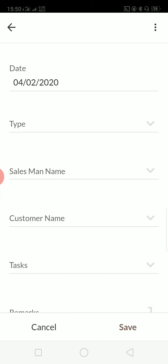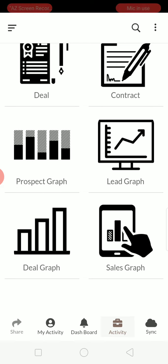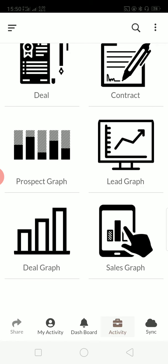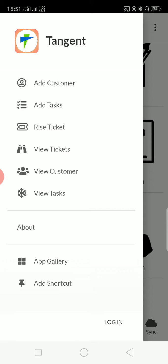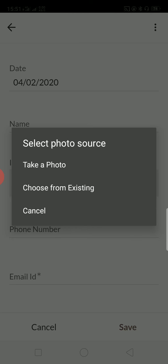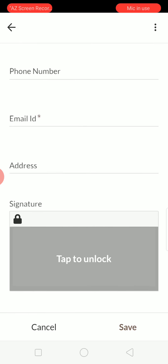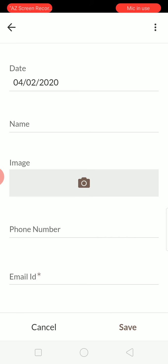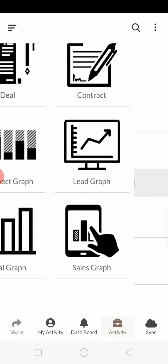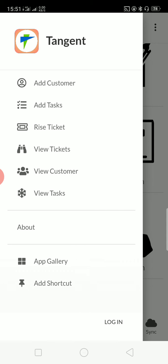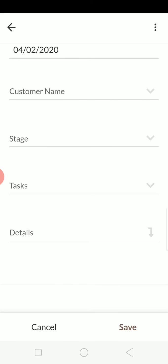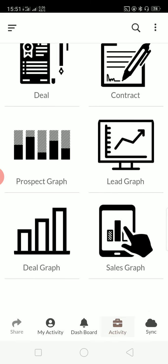If there is a contract to be signed—what kind of contract, how much is the contract price—everything is done in the same application as well. And this is where you add your customer. You can add his image, phone number, mail ID. You can just click a picture or you can add the existing picture with the signature of the customer. And you can add tasks to the customer or what stage he is in these days and everything.